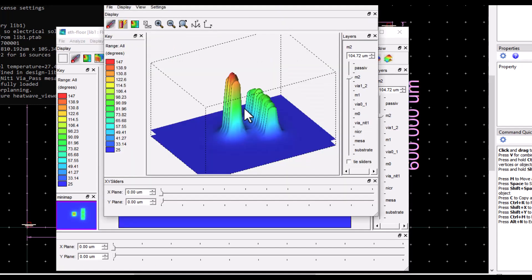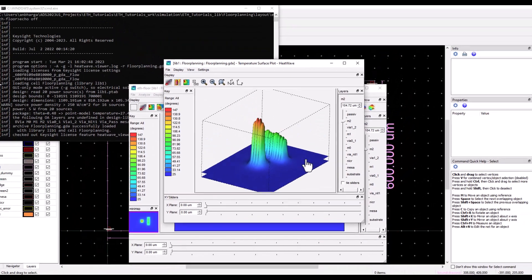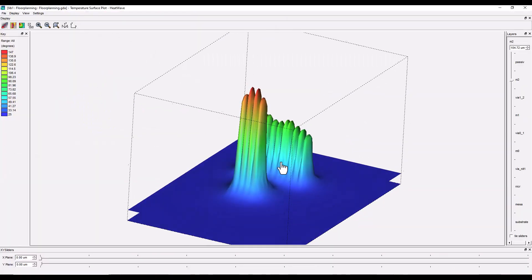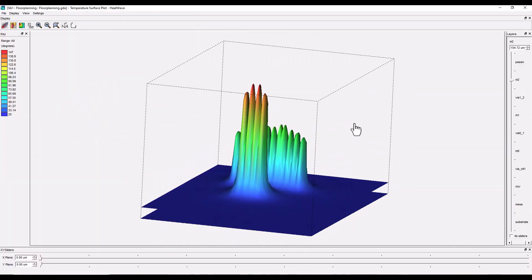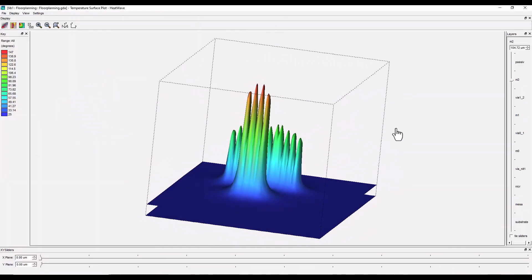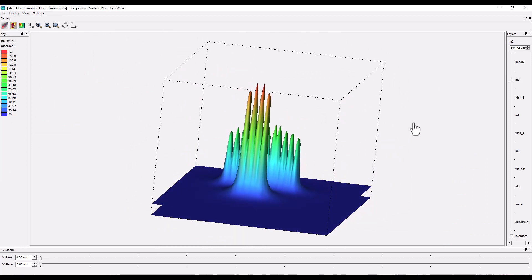By looking at the surface plot you can see all the temperature peaks in each of these fingers and how they are coupling.